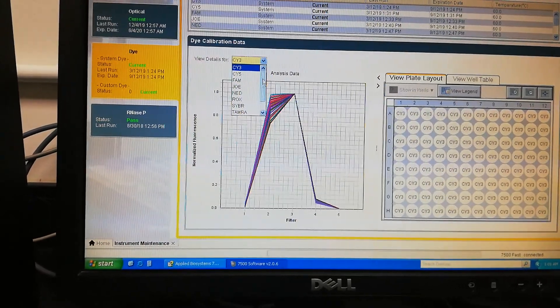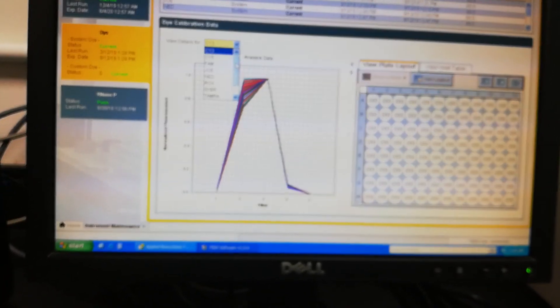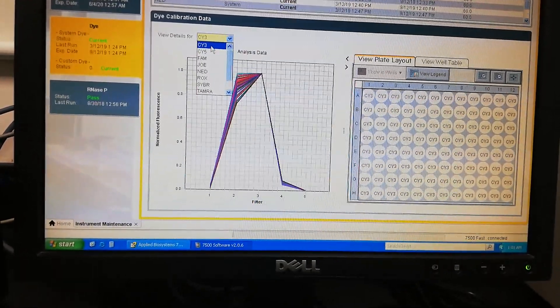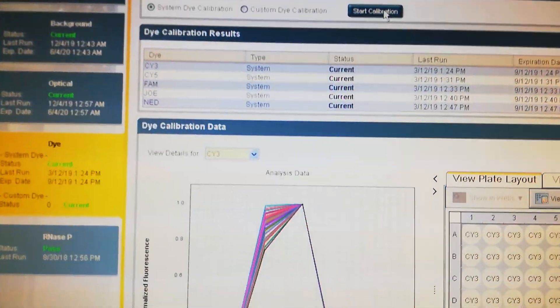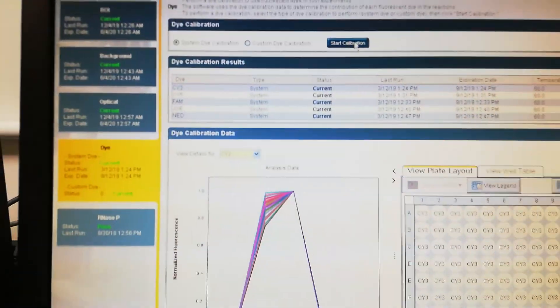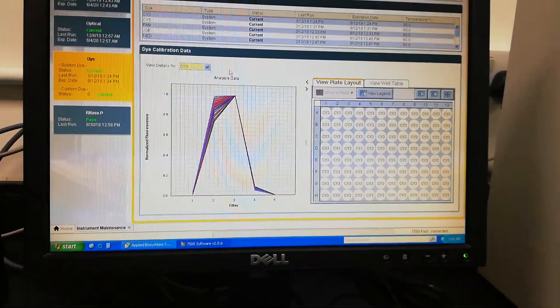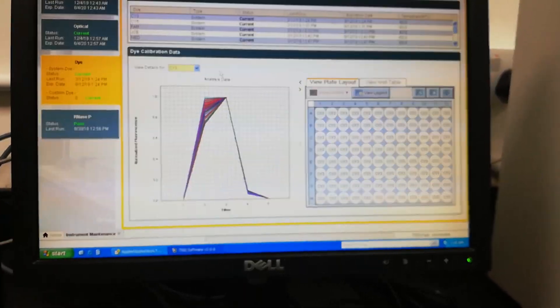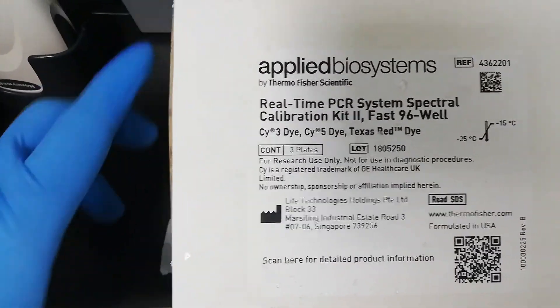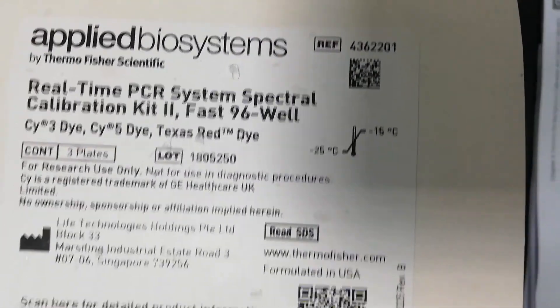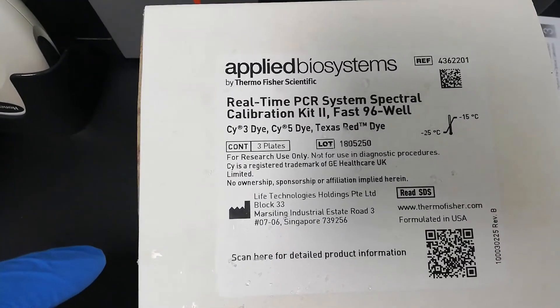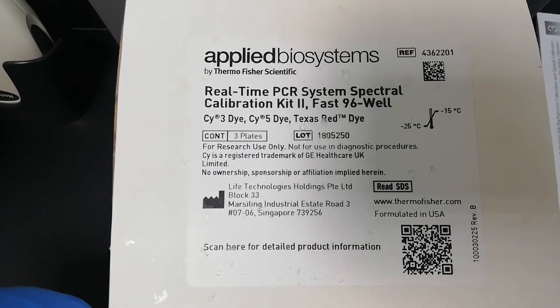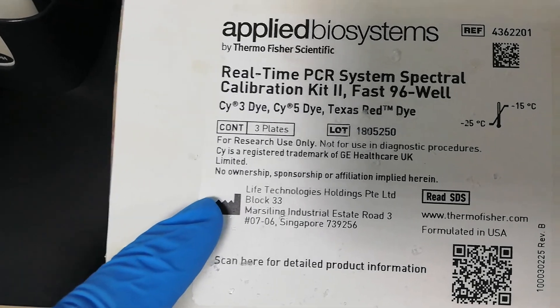Normally in this calibration kit, different plates for different dyes come, and we can select each dye. For each dye we have an individual plate. I will just select this CY3 dye. By pressing this calibration button, this calibration will start. This is the kit from Applied Biosystems with catalog number 4362201.